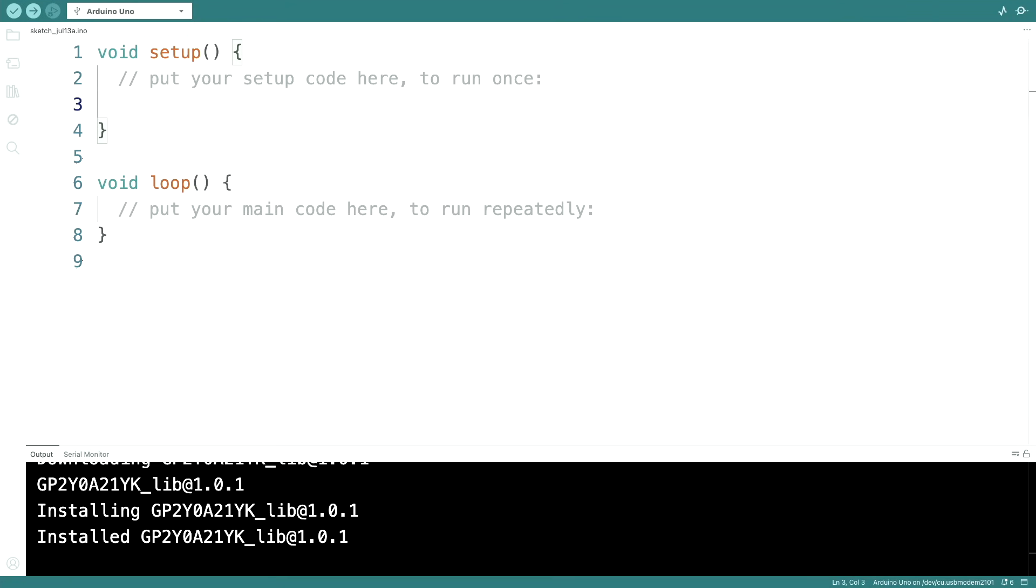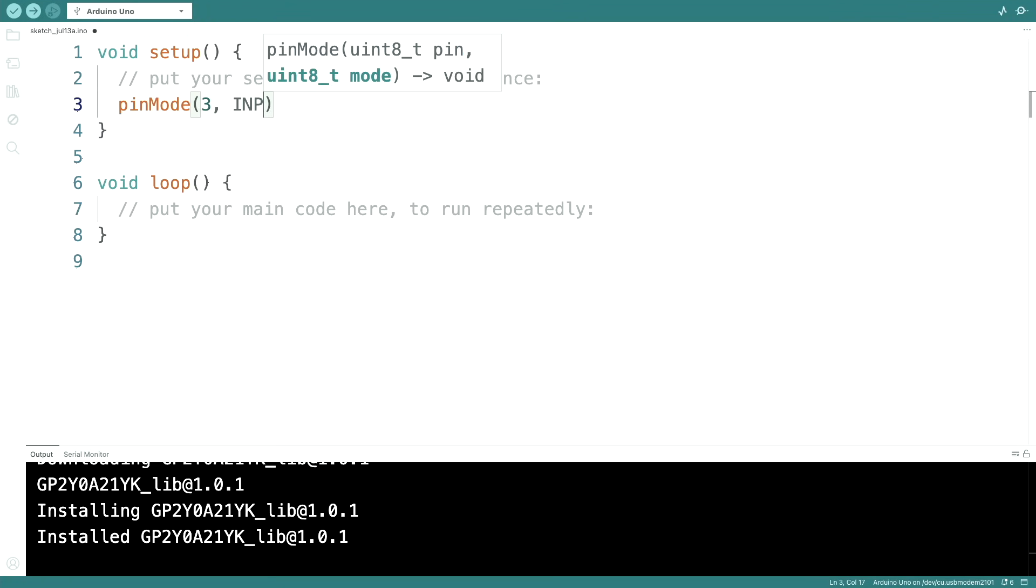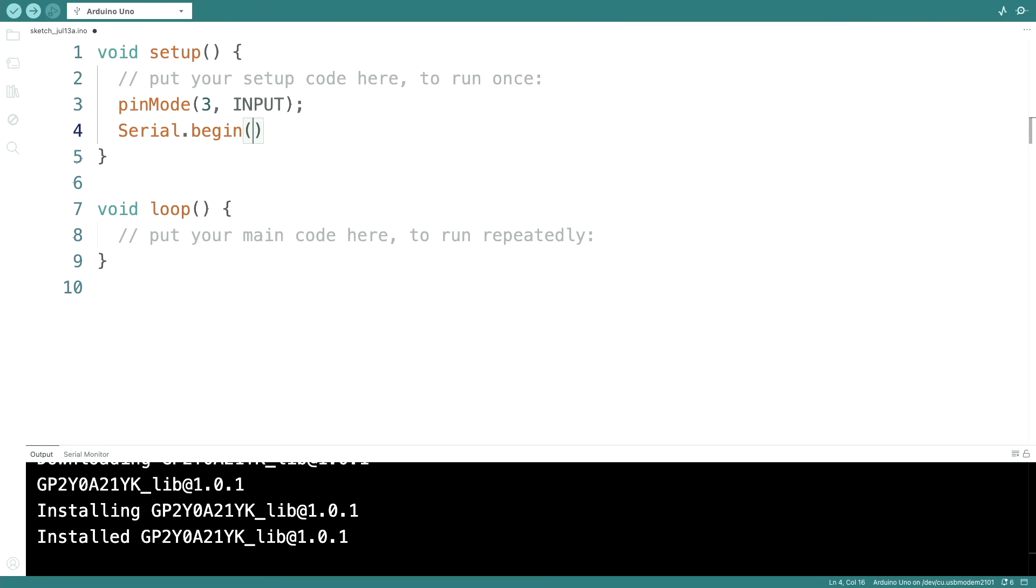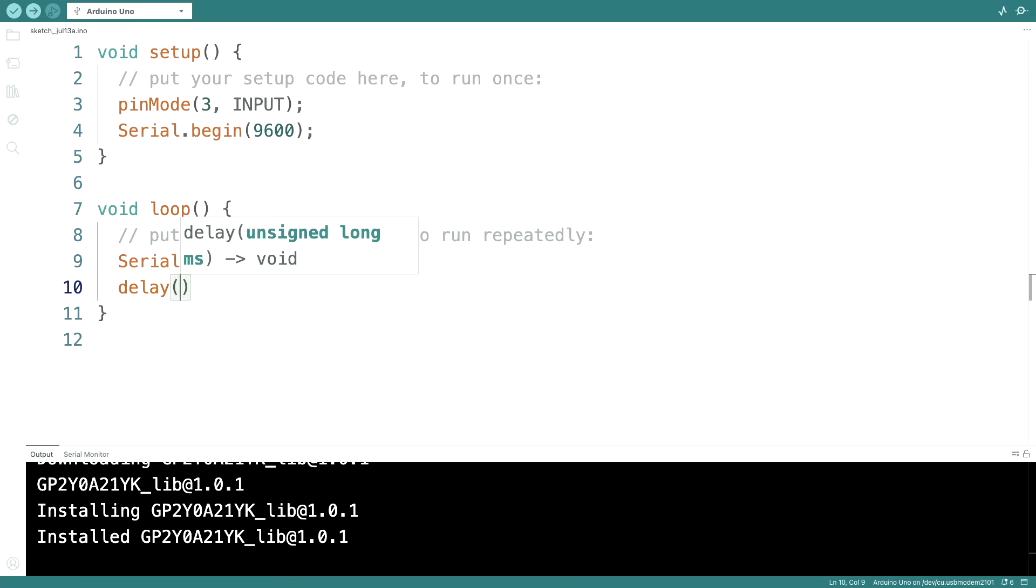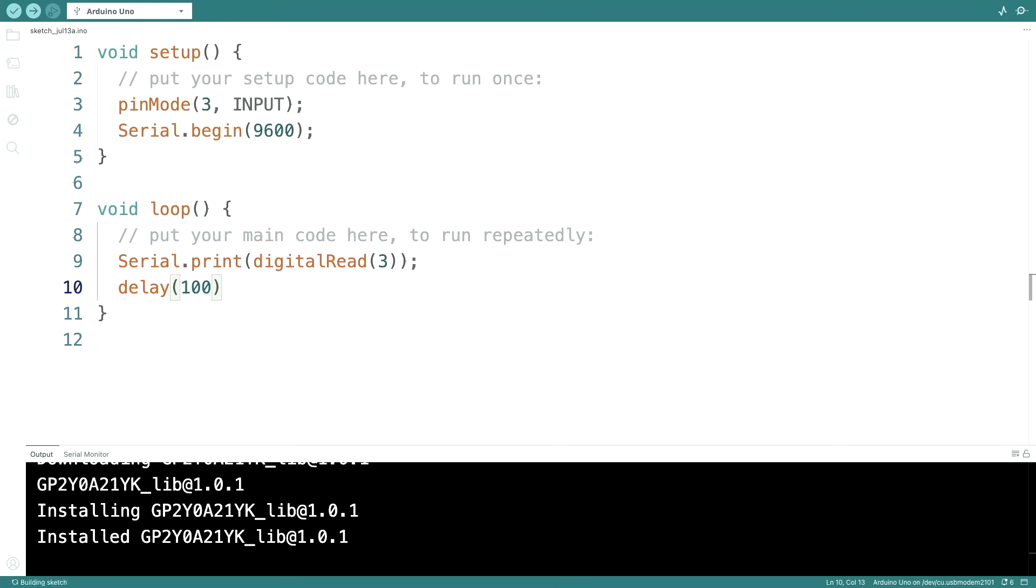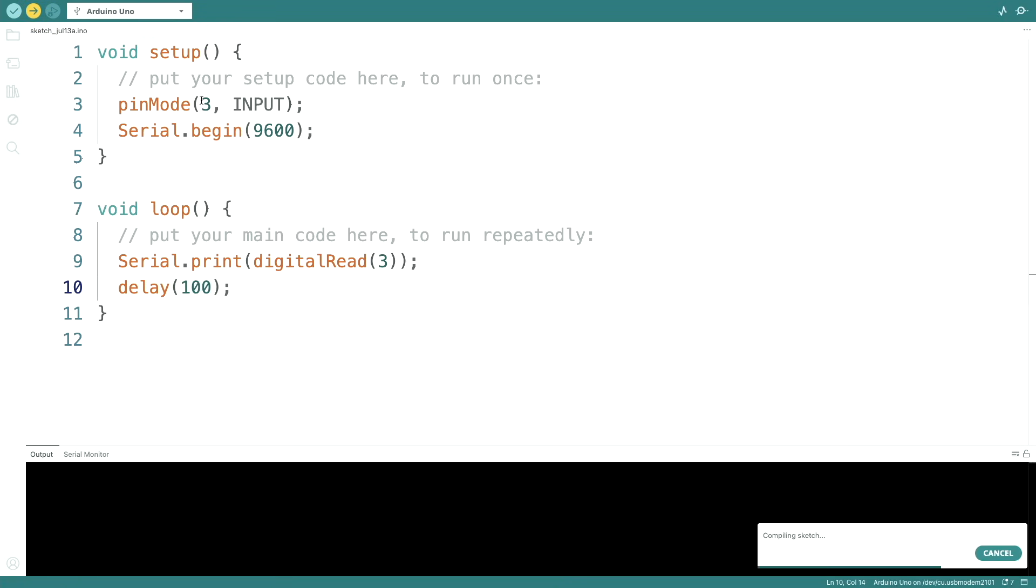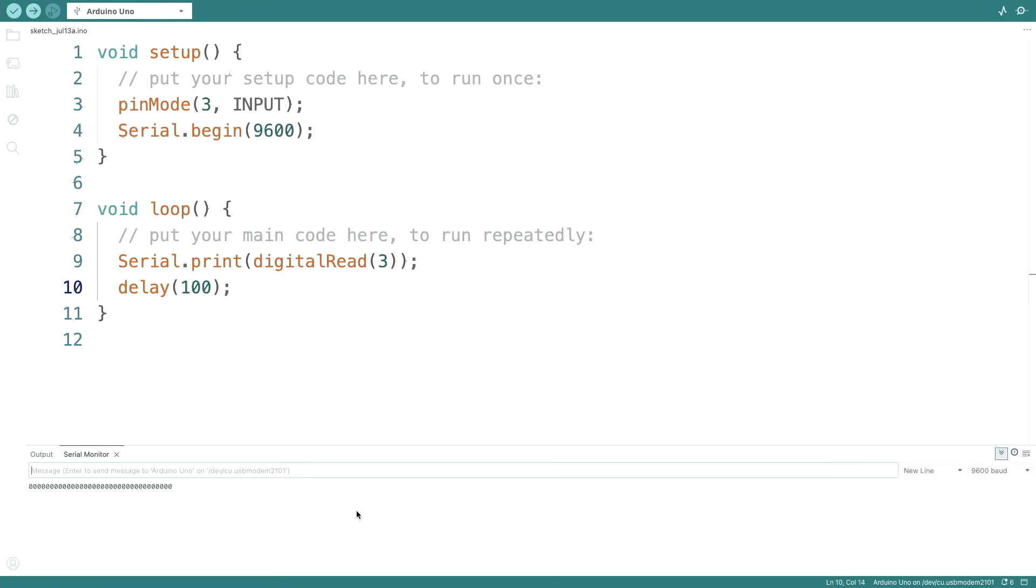Let's set pin 3 to input. Start a serial connection. And then I will just output the state of pin 3. Let's add a little delay of 100 milliseconds and see what happens. We get a lot of zeros.